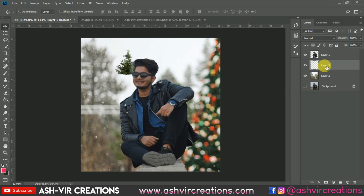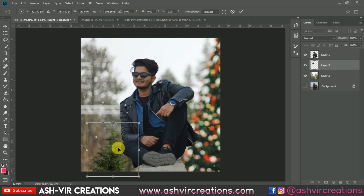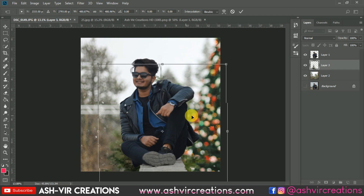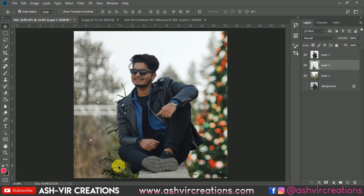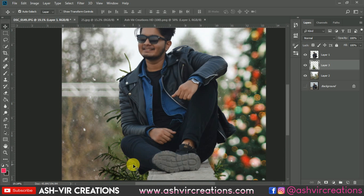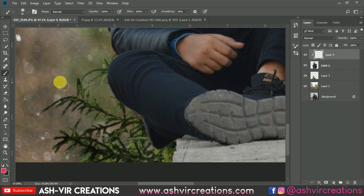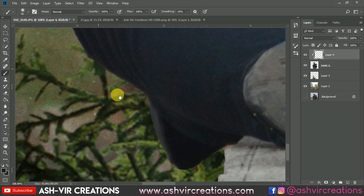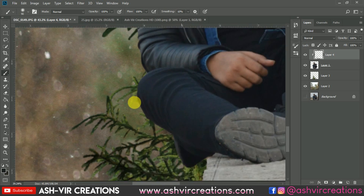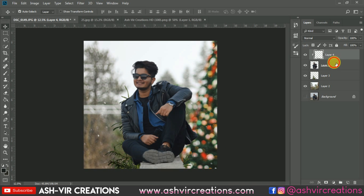Now let's add some more bokeh — let's add this Christmas tree to the photo. Just drag and drop it, press Ctrl+T to transform it, and place it somewhere here so it will create a very perfect and realistic look. Create a new layer, right-click and select Clipping Mask, select the Brush Tool, pick the color using the Alt key, and paint on the edge of the subject so it looks very realistic and natural.